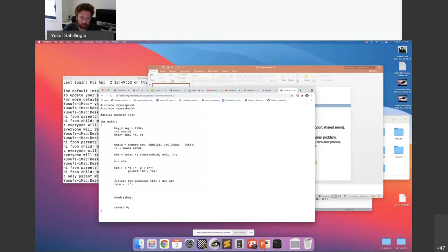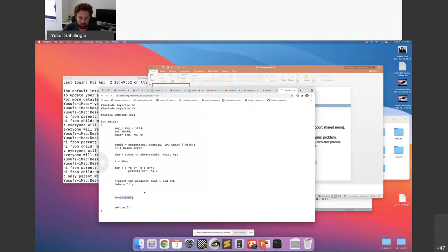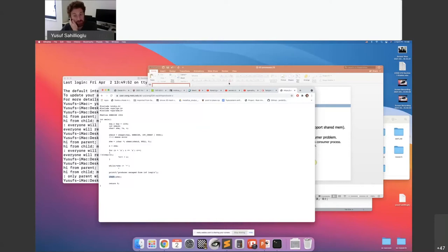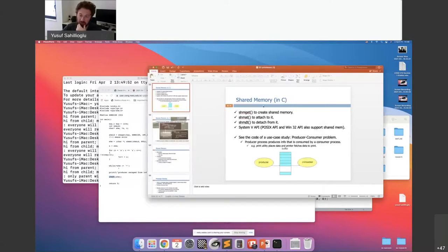When you read the special character Z, you quit. The consumer alerts the producer by writing a special character back. So far the consumer was reading using dereferencing, but now it also writes that character. The producer detects it and escapes from its loop as well. So this is the shared memory application.